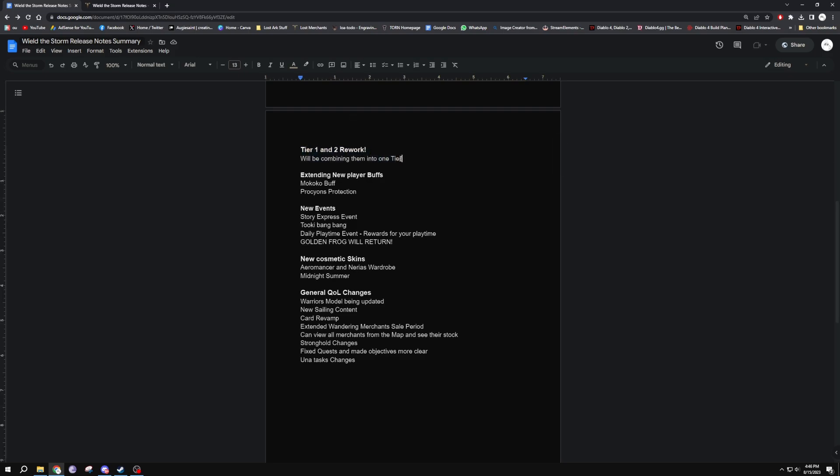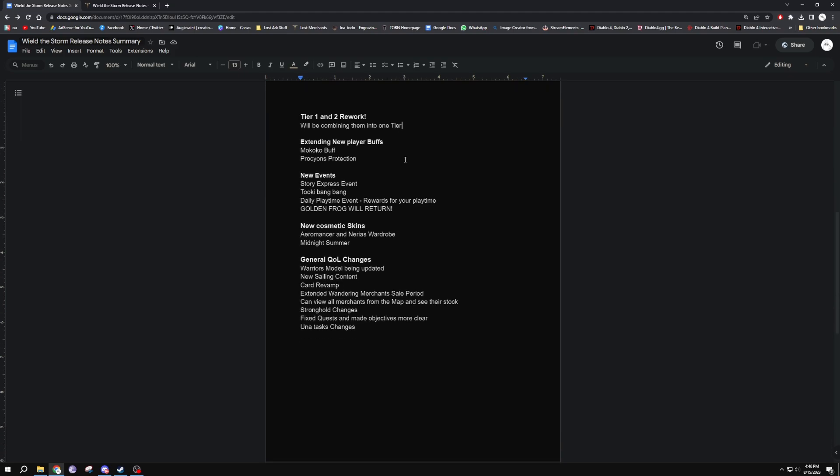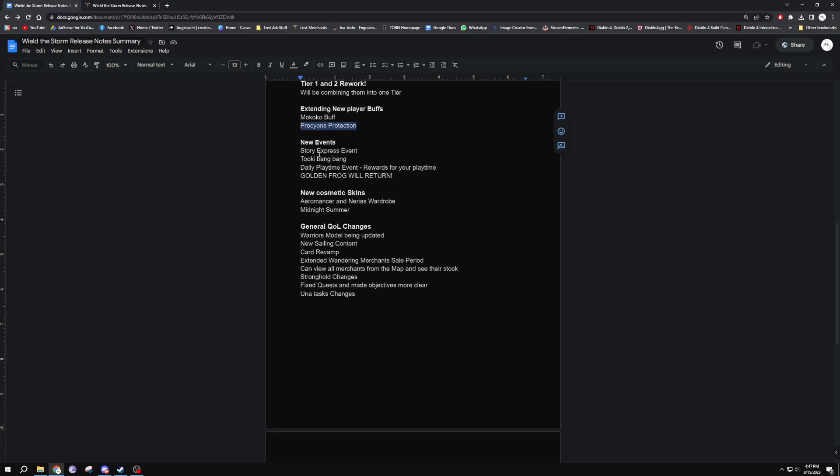If you don't have many characters or if you only got your one character in tier three, all your newer characters now will get this reworked tier one. It's just going to have a different item level gate for all the different things and making it all a lot easier and smoother to get through. Extending new player buffs like the Mokoko buff - they're going to enhance that and push it up further, probably until 1540. I don't quite read through all that as it doesn't really interest me. Proagon's Protection, again just another buff for new players. It's really good if you are new players.